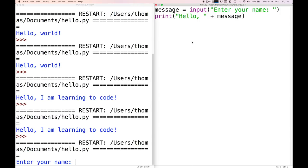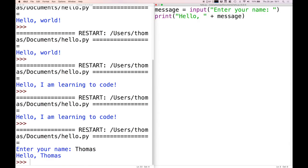For those of you using the web-based editor, you might need to click on the black section where it's running your code — it doesn't always focus the cursor. My name is Thomas, I enter that text, press enter, and it produces that result. Even though we can enter different text, this program still functions in exactly the same way every time we execute it. So we'd like to introduce some logic so that we can make different decisions based on different user input, and the way we do that in Python is with if statements.